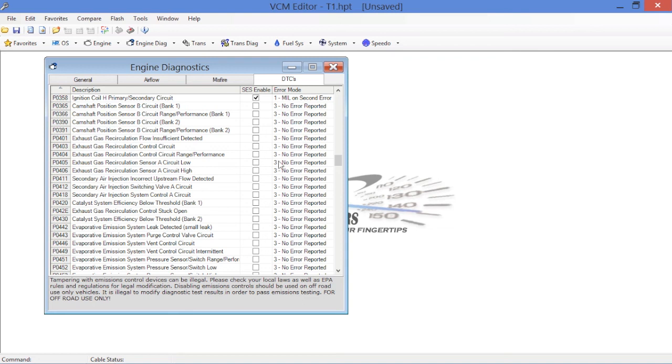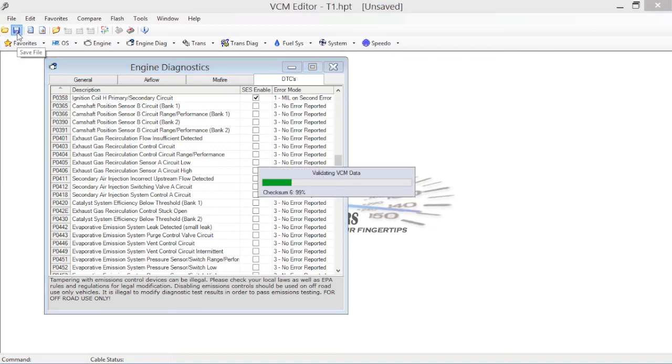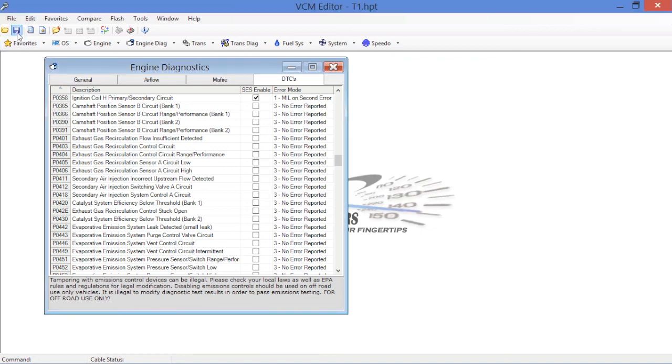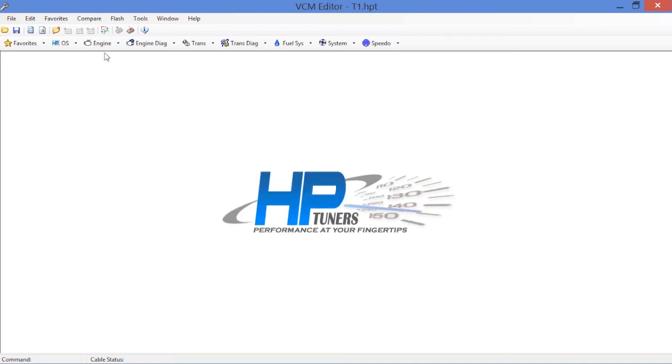So, once you've got this all taken care of, you've scrutinized it, use some common sense, go back, save your file, and now basically what you're going to do is you're done with your diagnostic section. Now you're ready to go over to the engine section.